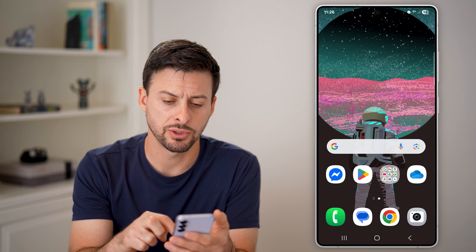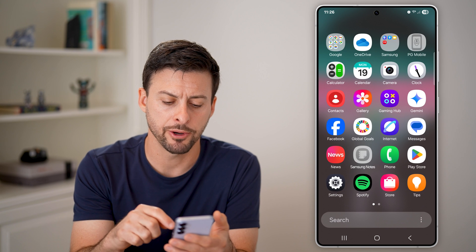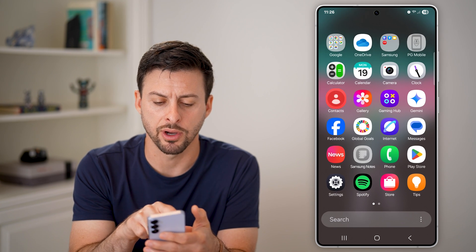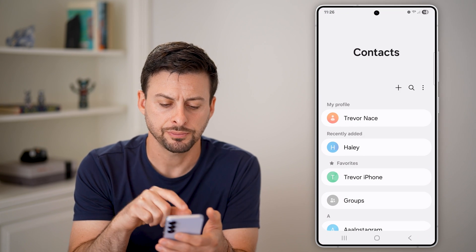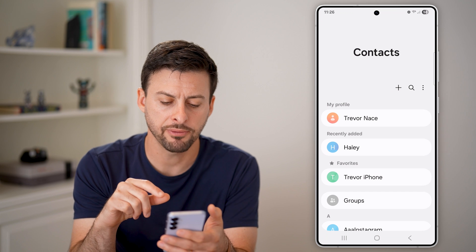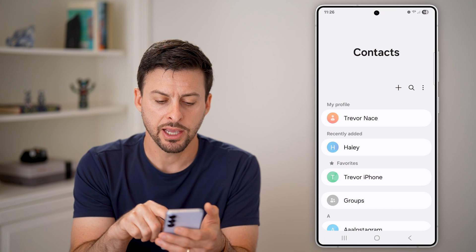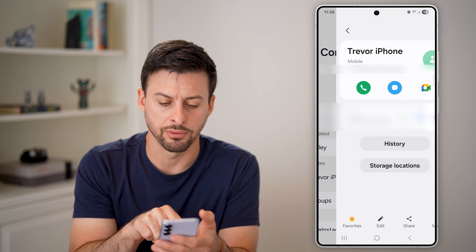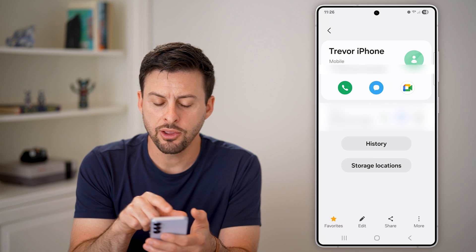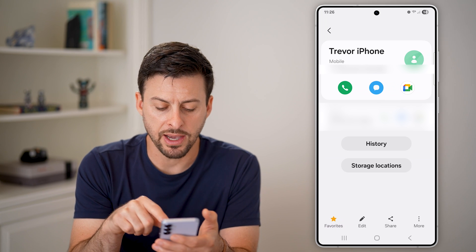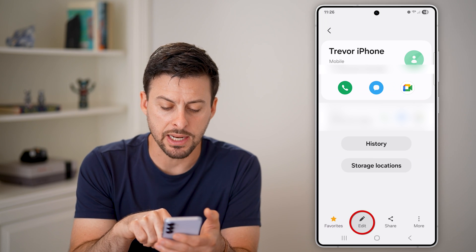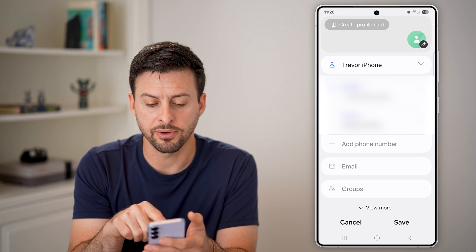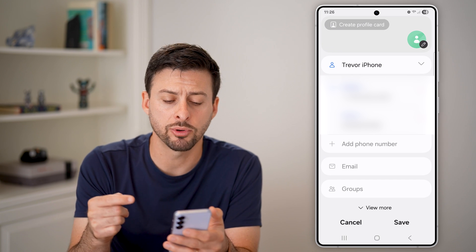The first thing we'll do is swipe up from here and get into your contacts app. Tap on contacts, and from here I can choose a contact — for instance, Trevor iPhone. If I tap on edit here, it shows two different phone numbers.